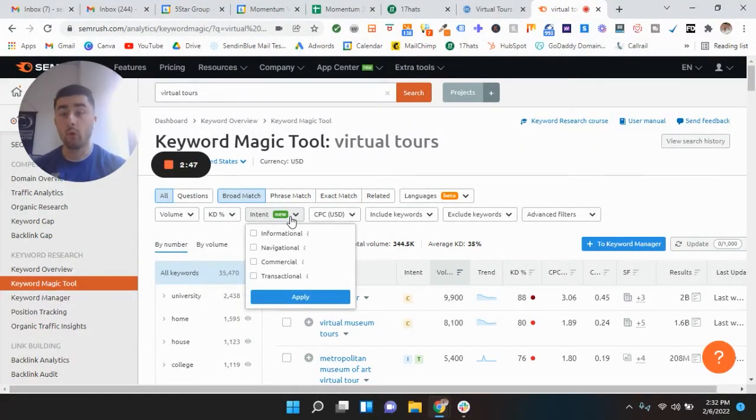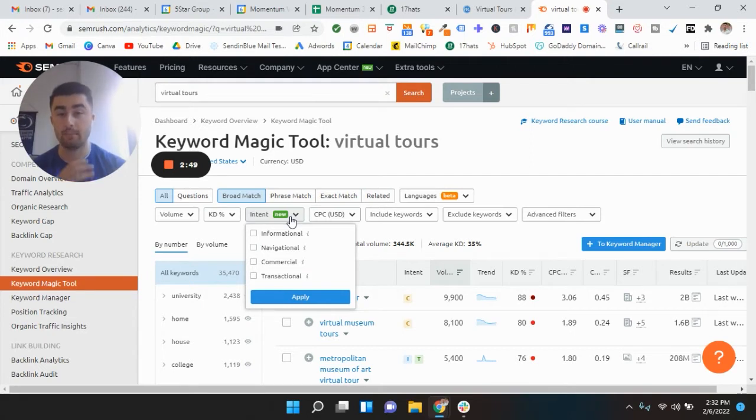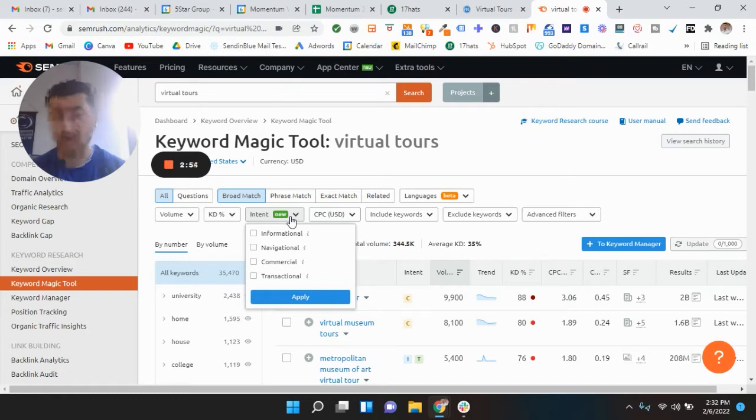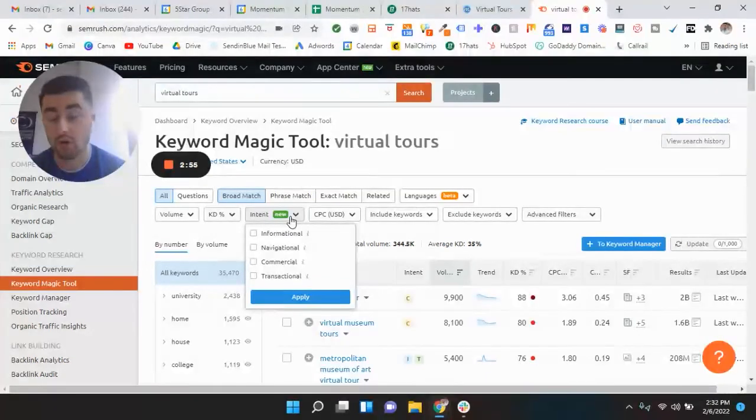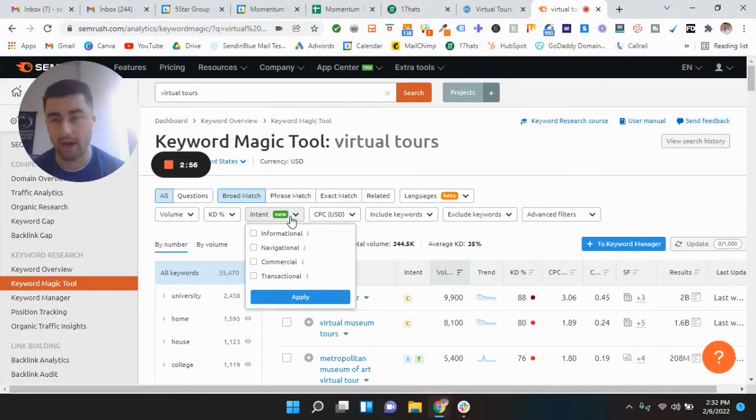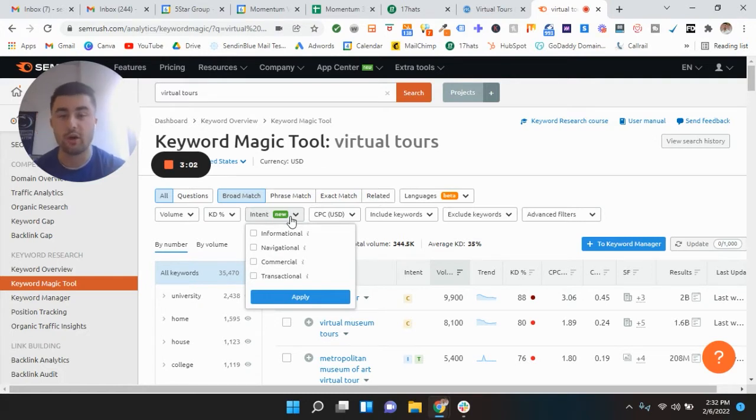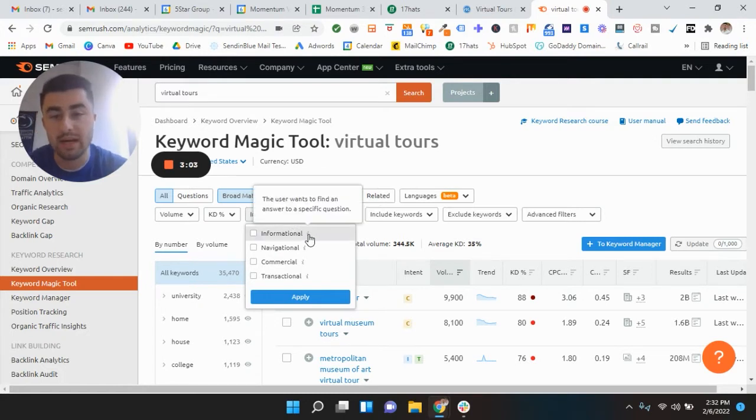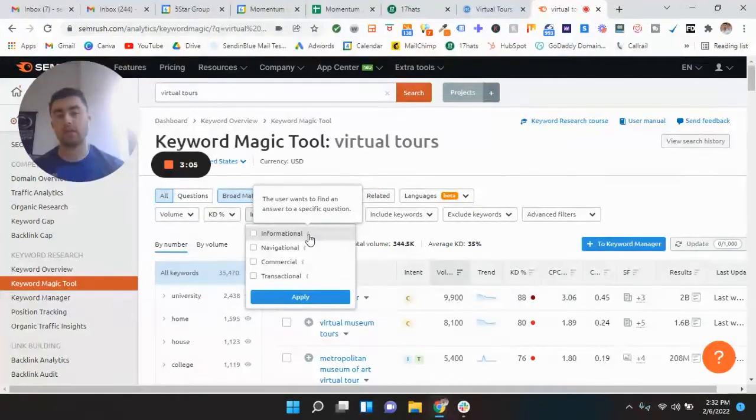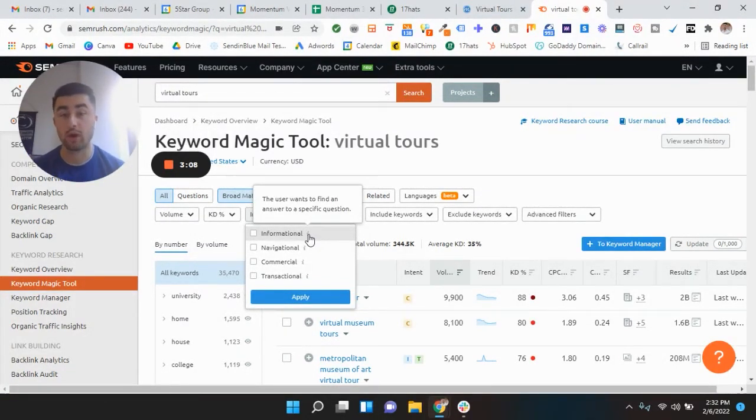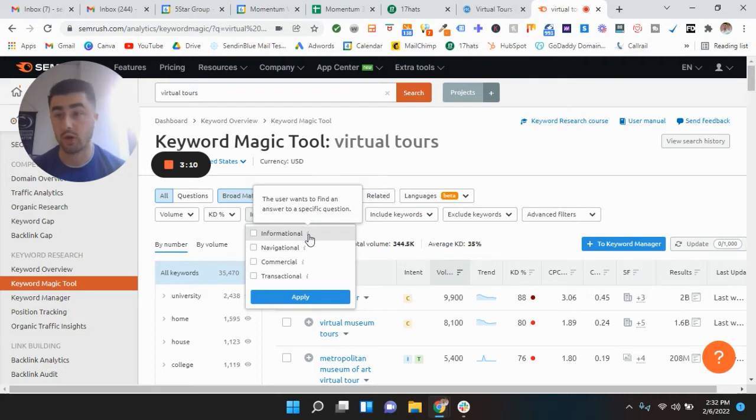So there are four intent blog topics that you can talk about. You can see right here, they're informational, navigational, commercial, and transactional. We obviously want the transactional one because that's where we're going to get clients from. So just to go over what all these mean, informational is really a user who wants to be given an answer to a specific question. So like how much do virtual tours cost? Boom, it costs this much. That would be a good example.